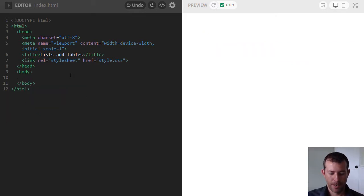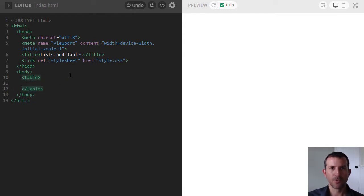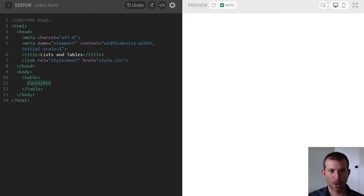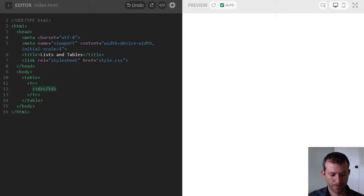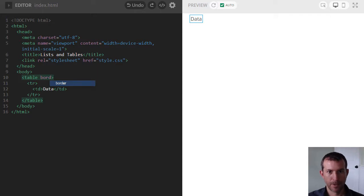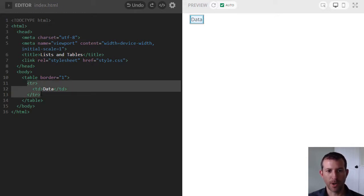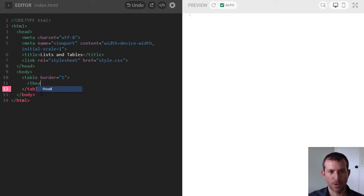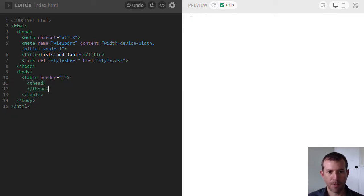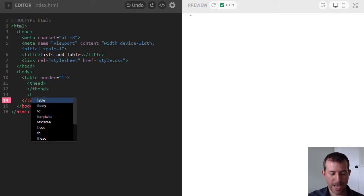Tables can be a bit more complicated, but no matter how simple or complex, all tables need a table element with a start and end tag. Within a table are rows made with TR and columns made with either TD or TH. Here is the simplest table you can make — one row and one column. I can also show you a more complicated one with two groups: the table heading group and the table body group, defined as thead and tbody.